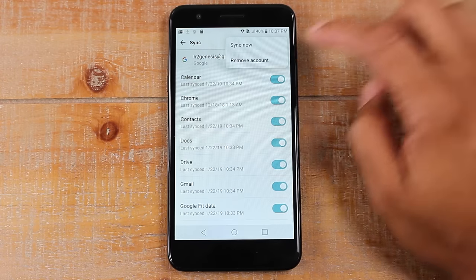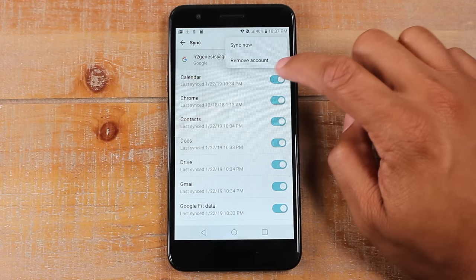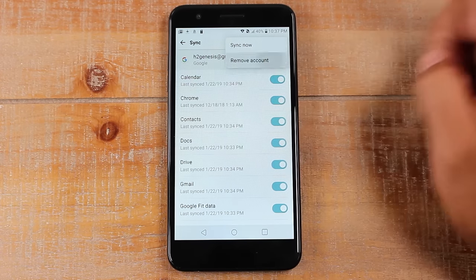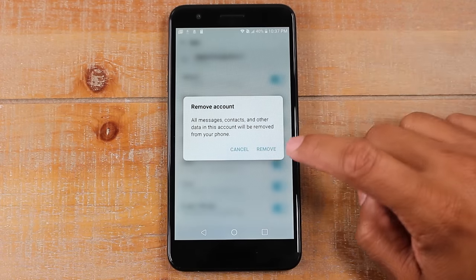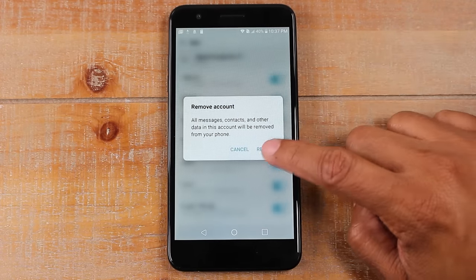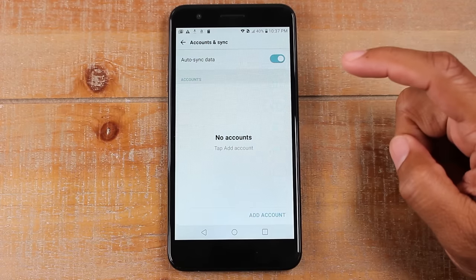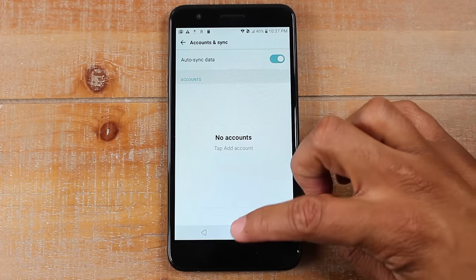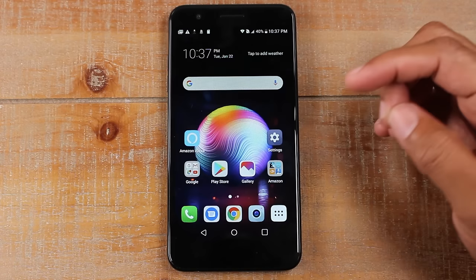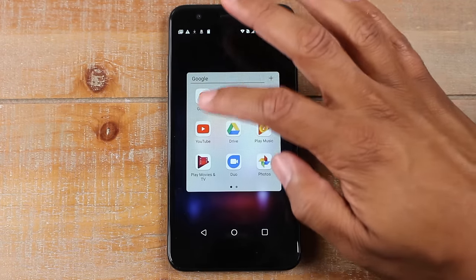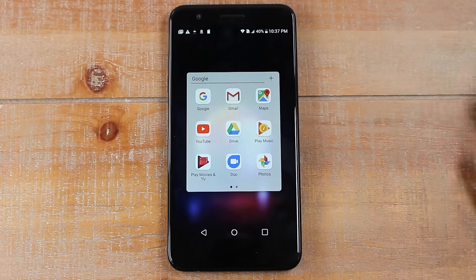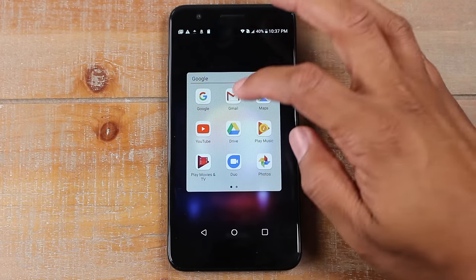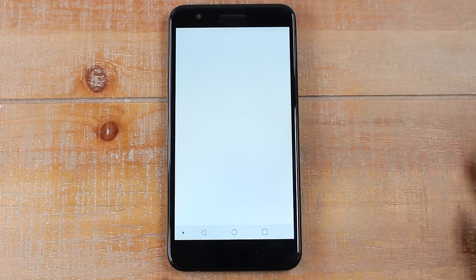Tap on the three dots and hit "Remove account". Hit "Remove" again and that's it. Now the Google account is totally off of the phone. So anything that was affiliated with that Google account is gone — if I try to go to Gmail, I'm not going to see any emails.